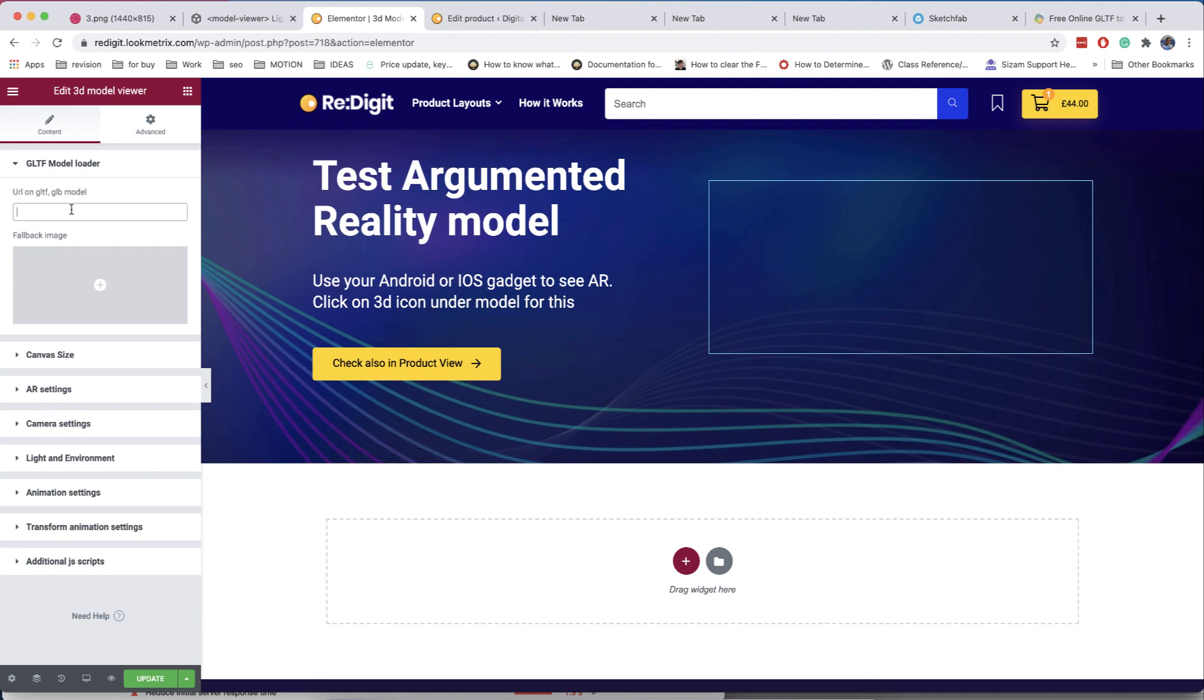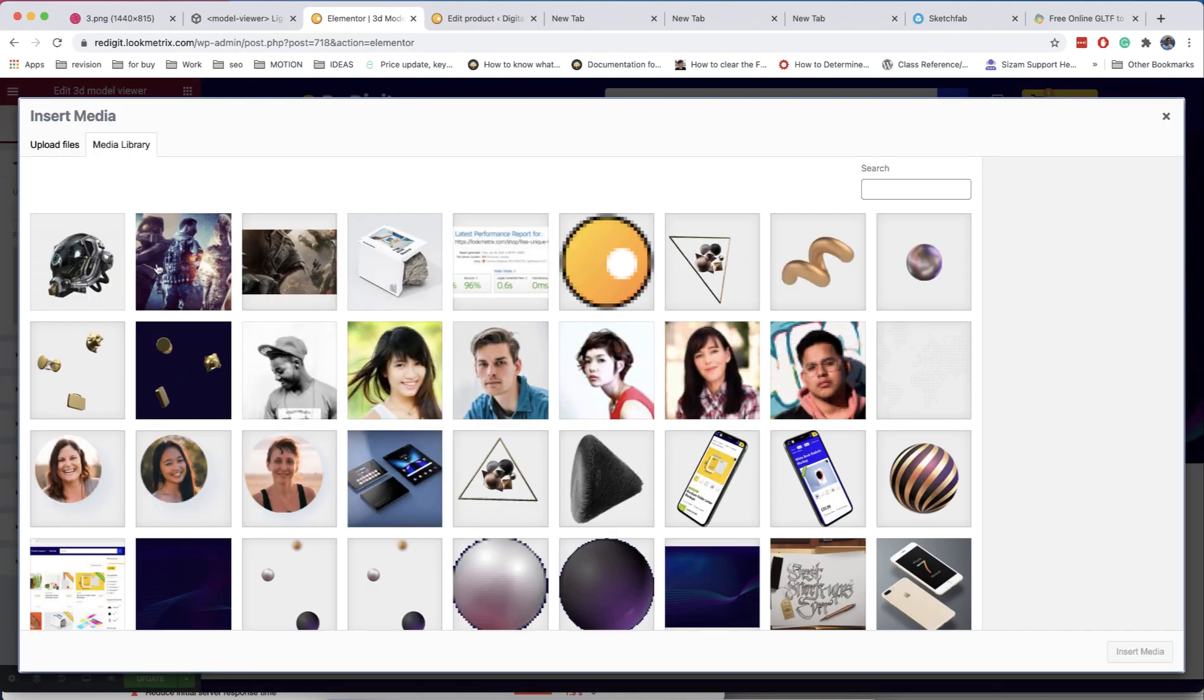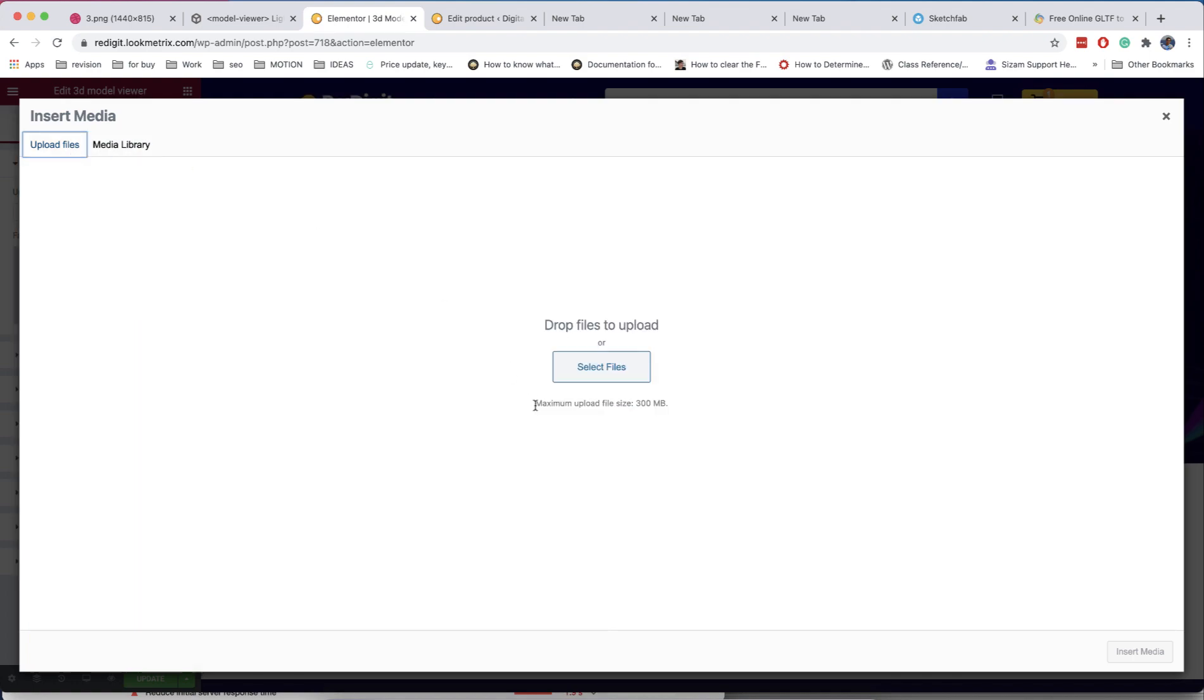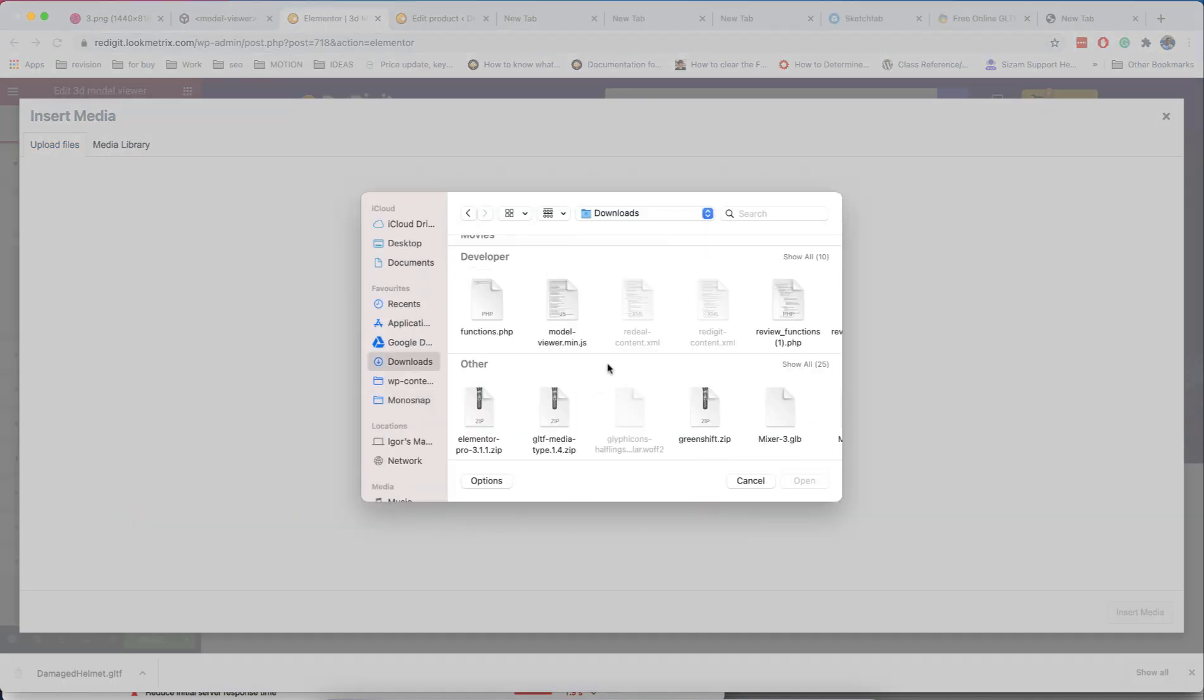You must add a link to the file in the field of the module. You can use external links or upload the file in the media folder at your site. For this, you can use the image upload field, but don't insert the file when it's uploaded. Instead of this, just copy the link and close the window.